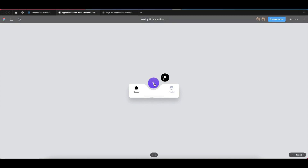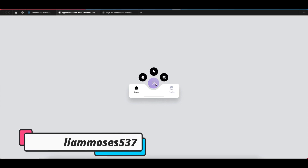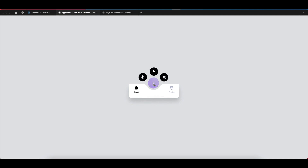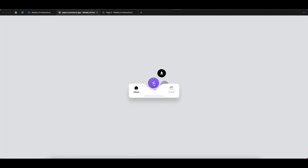I'll show you how to make this kind of prototype in Figma. Right now you can see the animation is coming from the bottom — this is the trick I've applied without any plugin. If you want to learn how to apply this same trick and make this kind of bottom bar animation, make sure you watch this video till the end.